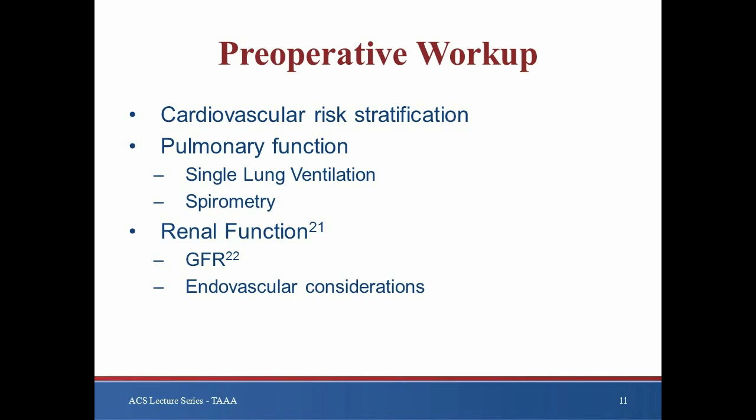Regardless of the operative approach, an extensive preoperative workup is mandatory. In addition to stratifying cardiovascular risk factors, careful attention must be paid to pulmonary and renal function. Most open repairs require single lung ventilation, so preoperative spirometry is recommended, especially in patients with COPD. Postoperative renal failure has been shown to be the most significant risk factor for early mortality in elective TAAA repair, increasing the risk three-fold, and thus careful attention must be paid to preexisting renal dysfunction.